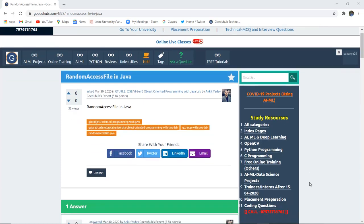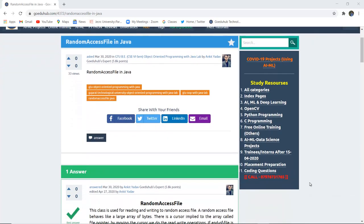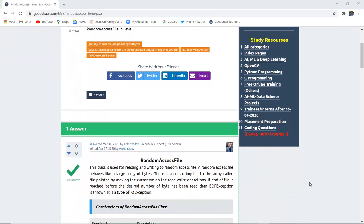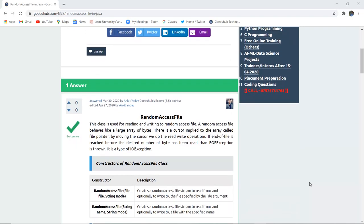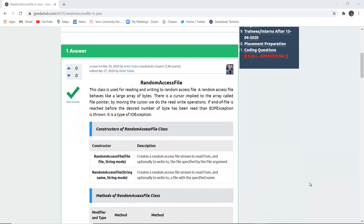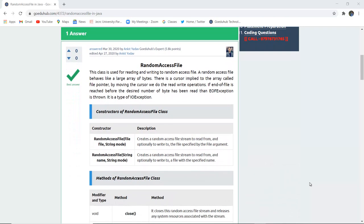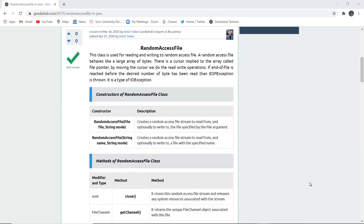RandomAccessFile in Java. What do we mean by a RandomAccessFile and what are the several constructors in RandomAccessFile class? Hello everyone, I'm Sukanya from GeekHub Technologies, and in this video we are going to discuss about RandomAccessFile and then I will explain a program that shows how RandomAccessFile actually works.